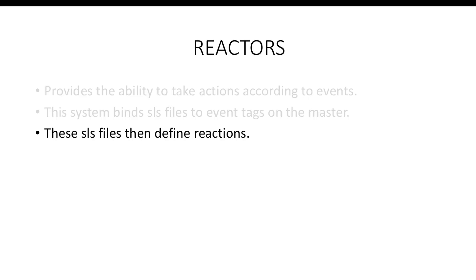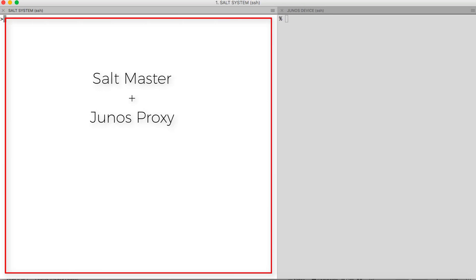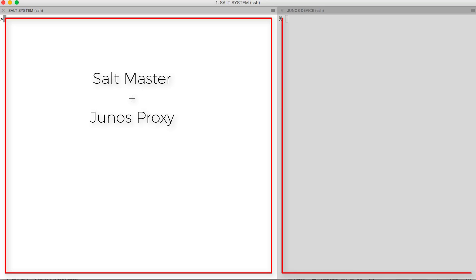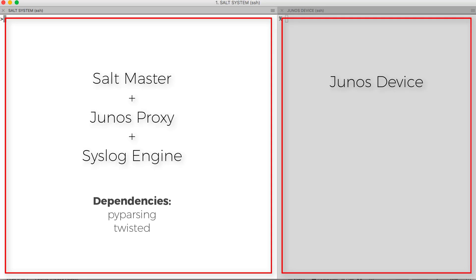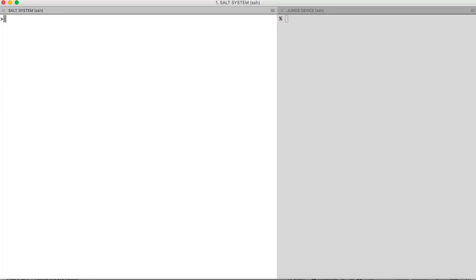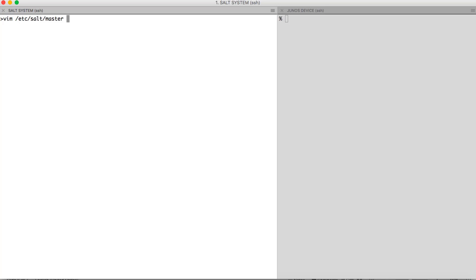In the reactor files we define the reaction the system must have to a particular event. For this demo, my screen is divided into two parts. The left part is the salt system, where I will be running the salt master and the Junos proxy minion on the same system. On the right side I have my Junos device. Since the reactor system works only on the master, I will be running my syslog engine on the master. To run the Junos syslog engine we have two dependencies: PyParsing and Twisted. Ensure that both libraries are installed on the salt system.